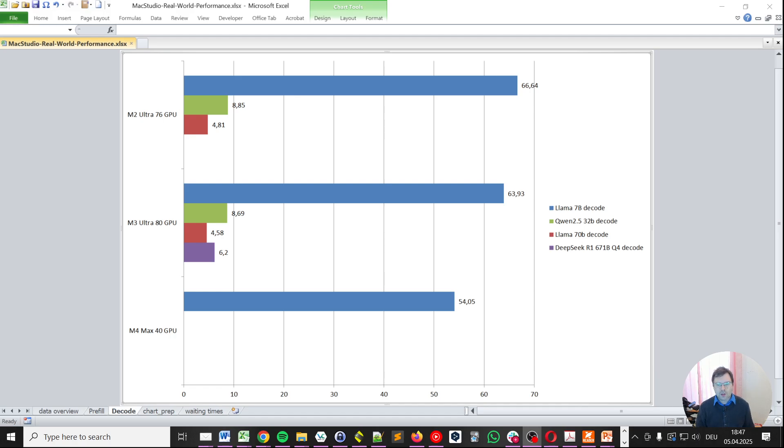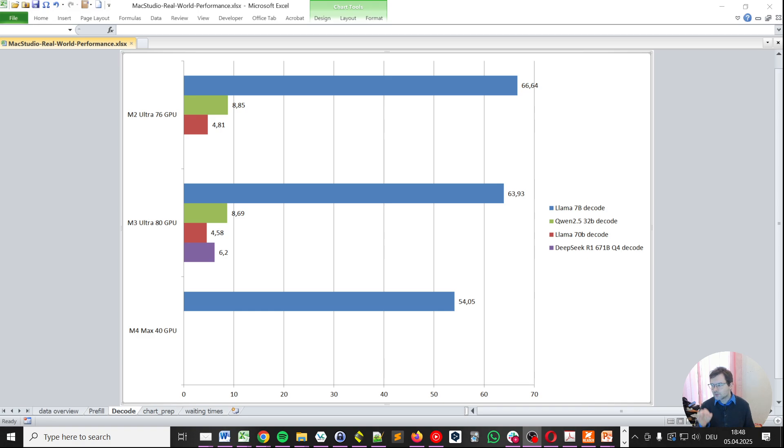With the Mac Studio M3 Ultra out for a while now, it's time to update the results and set expectations on how fast it will be able to process your large language models locally. So let's dig in.